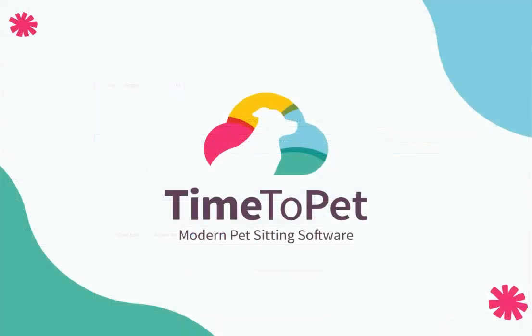If you have any additional questions, please don't hesitate to reach out to us at support at timetopet.com.